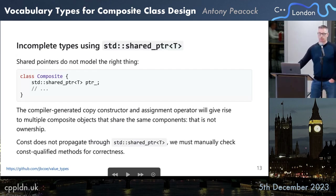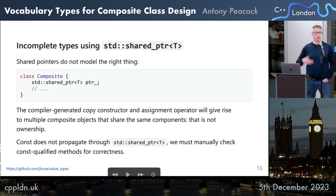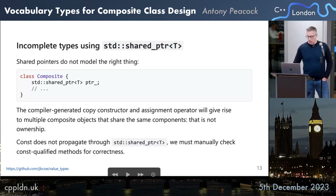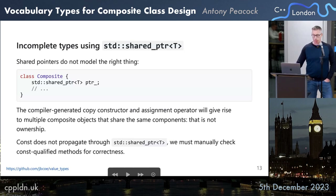Shared pointers do not model the right thing either. The compiler-generated copy constructor and assignment operator give rise to multiple composite objects that share the same underlying object. If you copy a shared pointer, you now have a reference count of two; if one of them modifies the data, the other instance sees the modification. Const does not propagate through shared pointer — it models a pointer, not a value type — so we must manually check for const-qualified members for correctness.